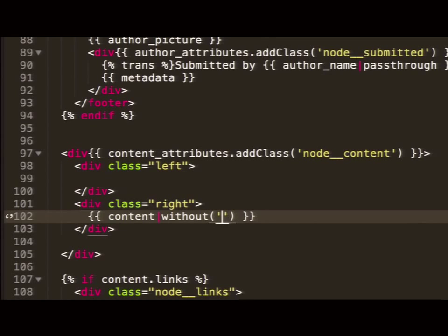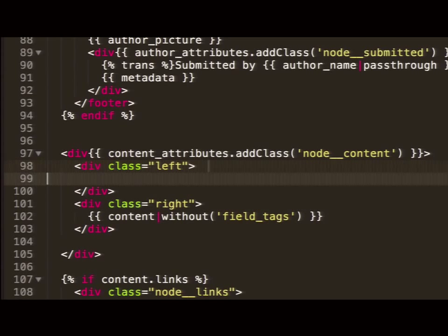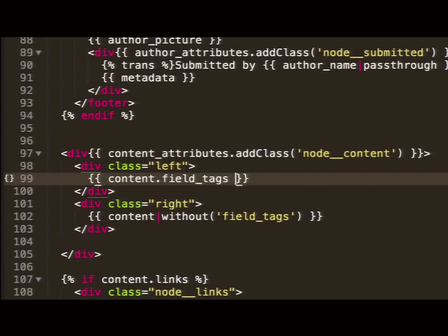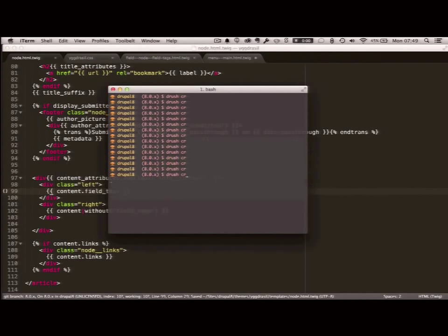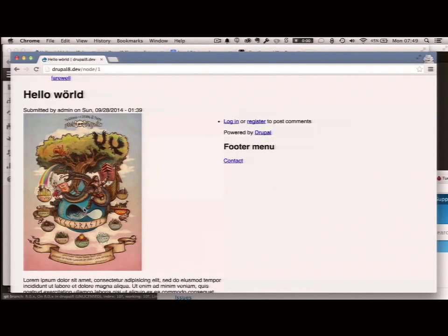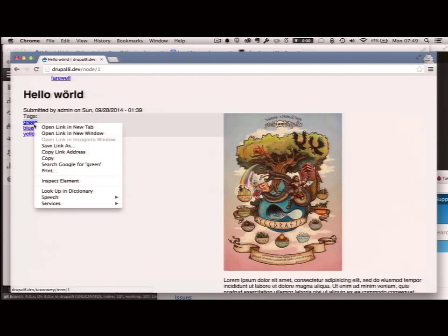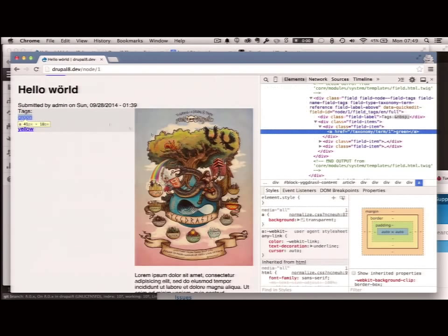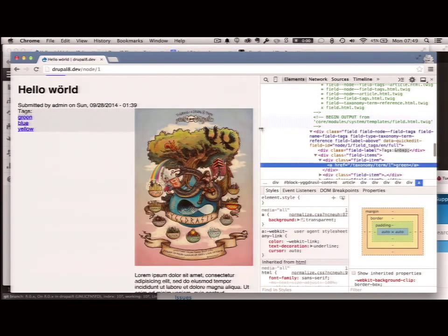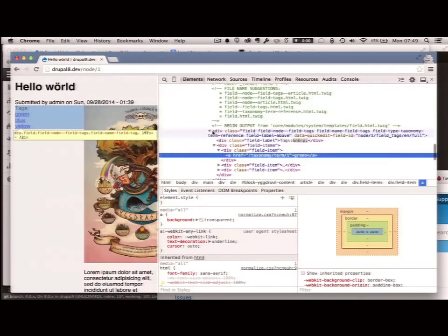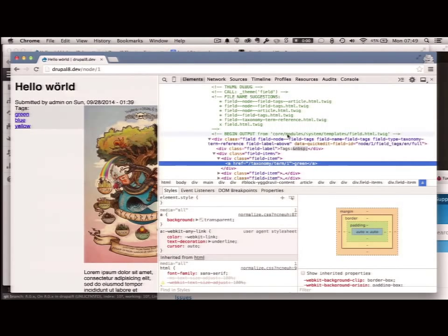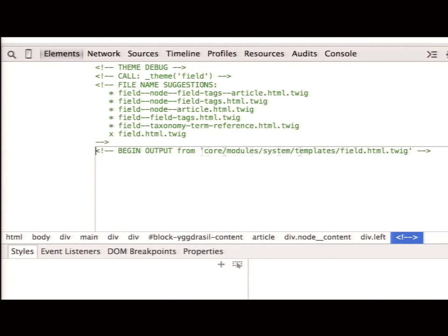What I'm doing first is taking the content variable and saying: print this without the field_tags. It's going to output everything in content but without field_tags content. I clear my cache and see what that brings us. Now, how do we overwrite that? As we saw earlier with the debugging, I'm going to go out and figure out where this comes from — just within my source code. I have it here. This is where the field comes from: core module system templates field.